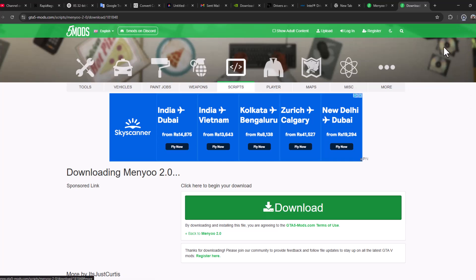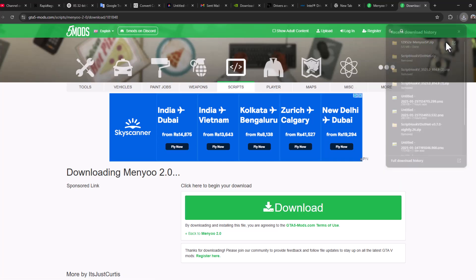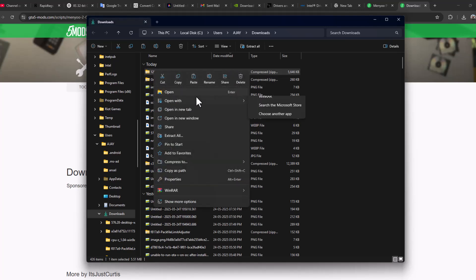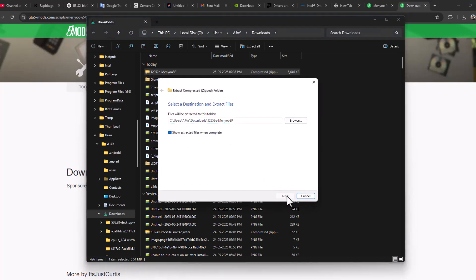Once the download is complete, select the folder icon on the downloaded file and select Extract All, then select Extract.